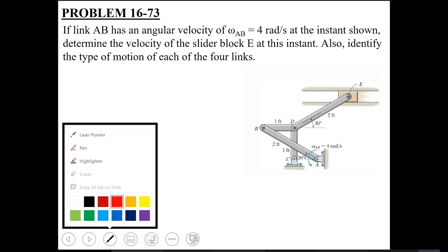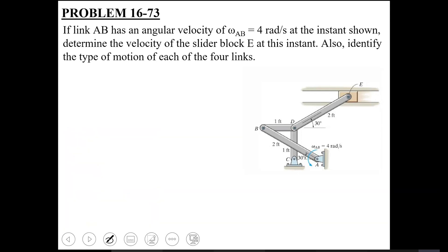Looking at the overall mechanism: since link AB is grounded from point A, it undergoes pure rotational motion about point A. Similarly, link CD is grounded from point C, so it also has pure rotational motion about point C. So these two links are in pure rotational motion.